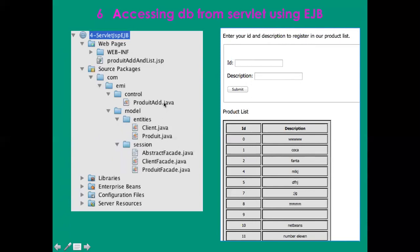I advise those that haven't followed the EJB chapter to study the EJB in order to be able to understand this part. Those that already know what are EJBs can very simply understand what I will explain later.